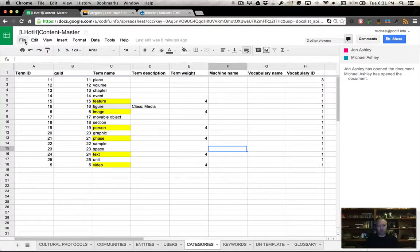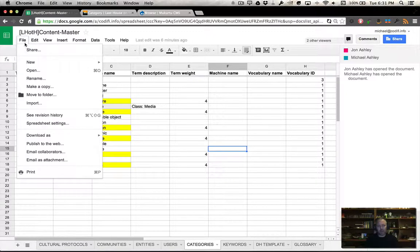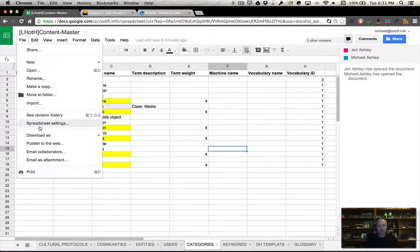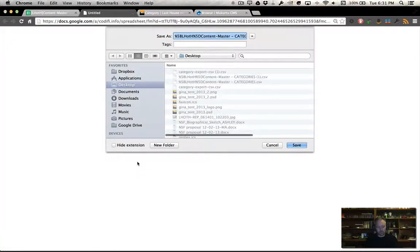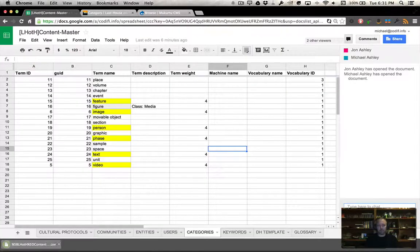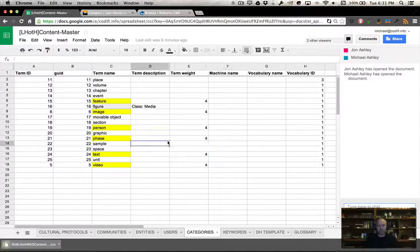What we're going to do is export this out by simply saving it as a CSV, and it's going to drop that on the desktop for me there.